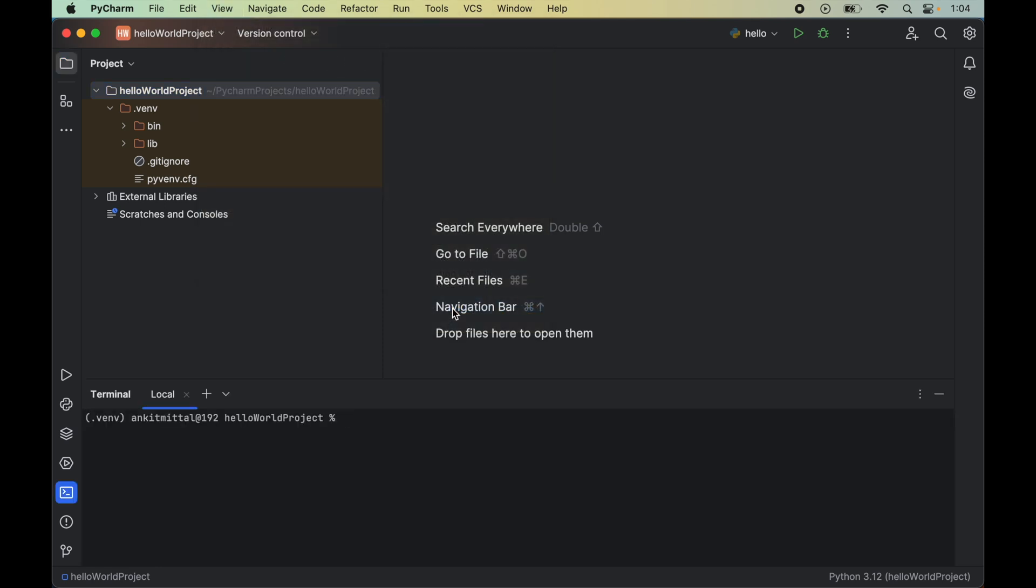Here you'll notice that .venv is present within these brackets, which means this particular virtual environment is already activated. This is the default behavior of PyCharm where it activates the relevant virtual environment whenever we open the terminal. But if it's not activated for you, then activate the relevant environment first by sourcing the activate file, and only then start the installation steps.